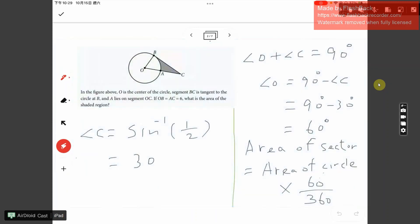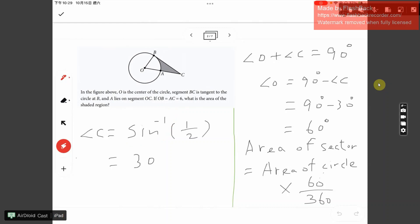The second step: if sine of angle C is one half, how large is that angle? We use the arcsine function. Angle C equals arcsin(1/2), and arcsin of one half is 30 degrees. So angle C is 30 degrees.